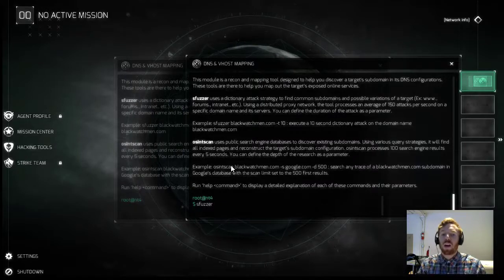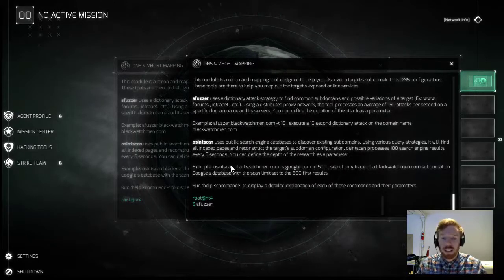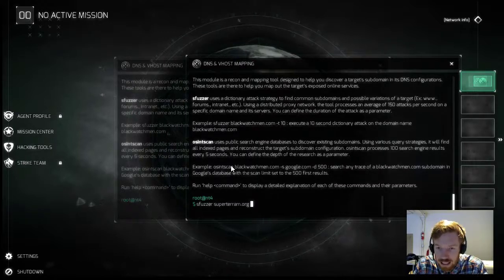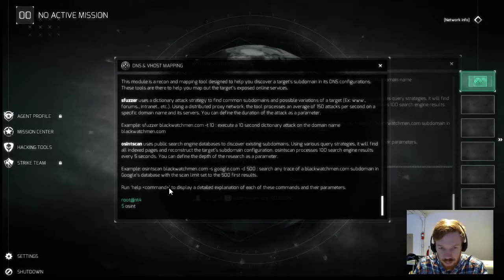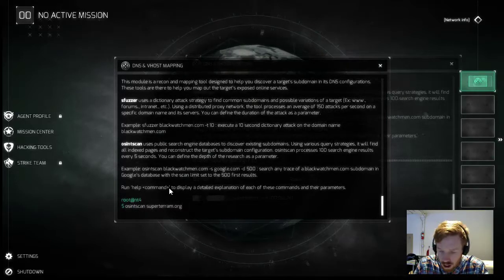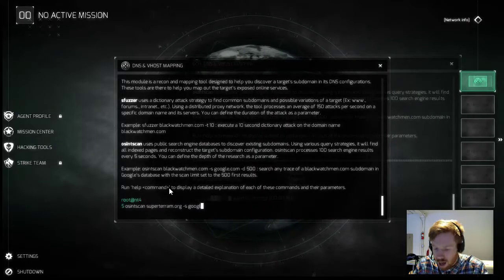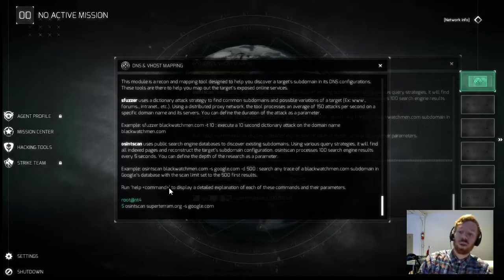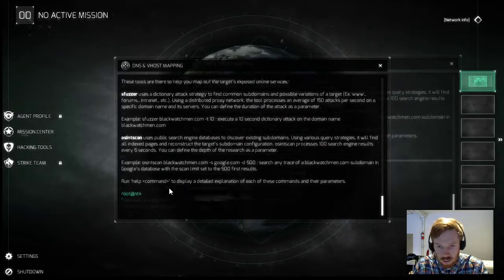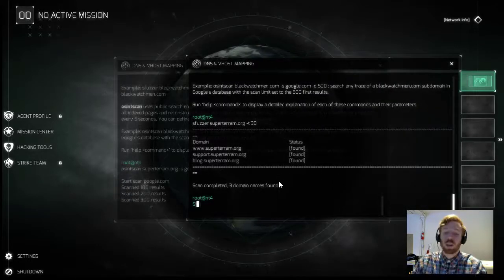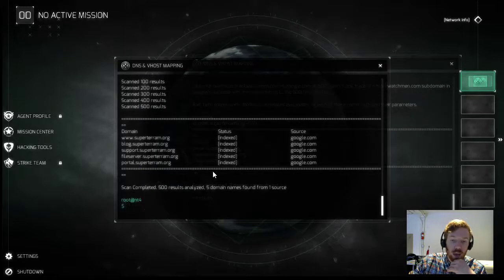Information gathering module initiated. We're going to do two DNS attacks against Supertarum to find some of their subdomains and see how we can inject malware using Fox Acid. We'll run an S-Fuzzer against them for 30 seconds, and over here we'll do an OSINT scan for the first 500 results from Google. I copy-pasted Supertarum's website because I always misspell it — you can copy and paste from an external source into the terminal, so keep that in mind for particularly hard subdomains. The S-Fuzzer found three subdomains: their website, support, and blog. The OSINT scan found five: portal, file server, support, blog, and their website.